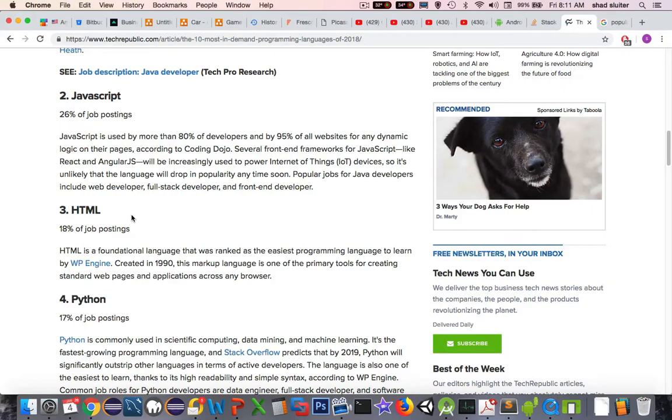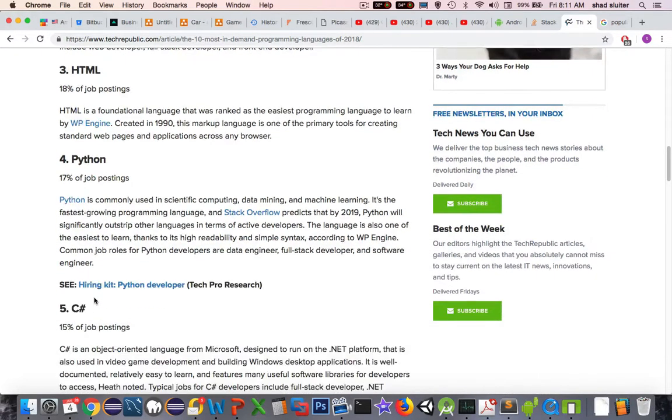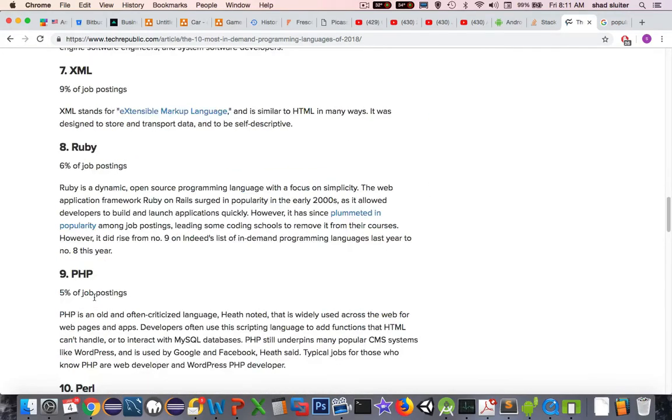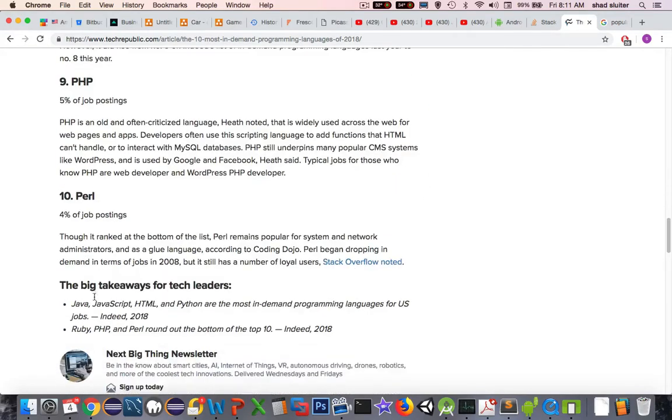Of course, the other languages are still great too — JavaScript, HTML, Python, C Sharp, C++, and the others.